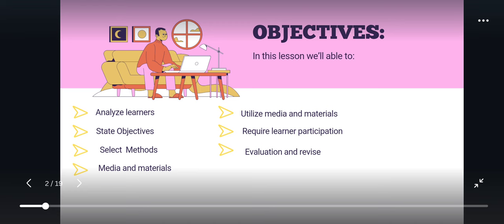In this lesson, we will be able to analyze learners, state objectives, select methods, media and materials, utilize media and materials, require learner participation, and evaluate and revise. So without further ado, let us proceed.